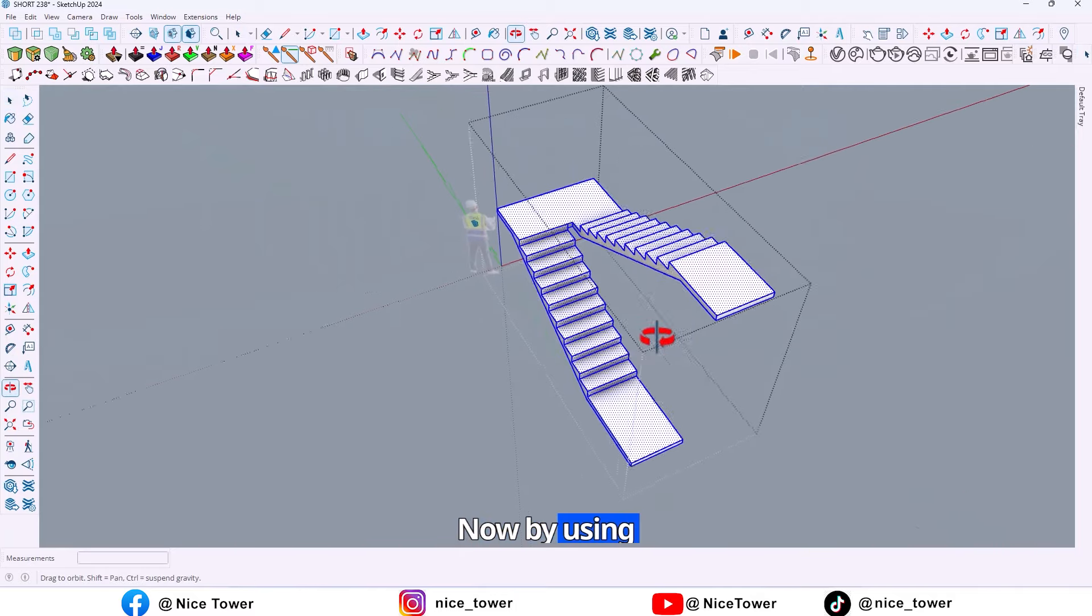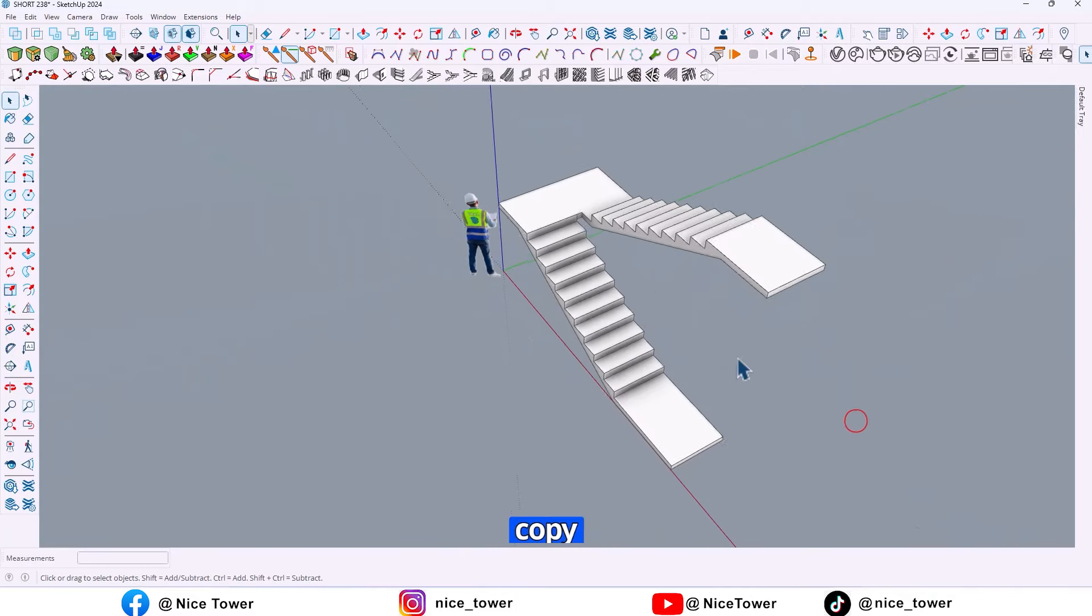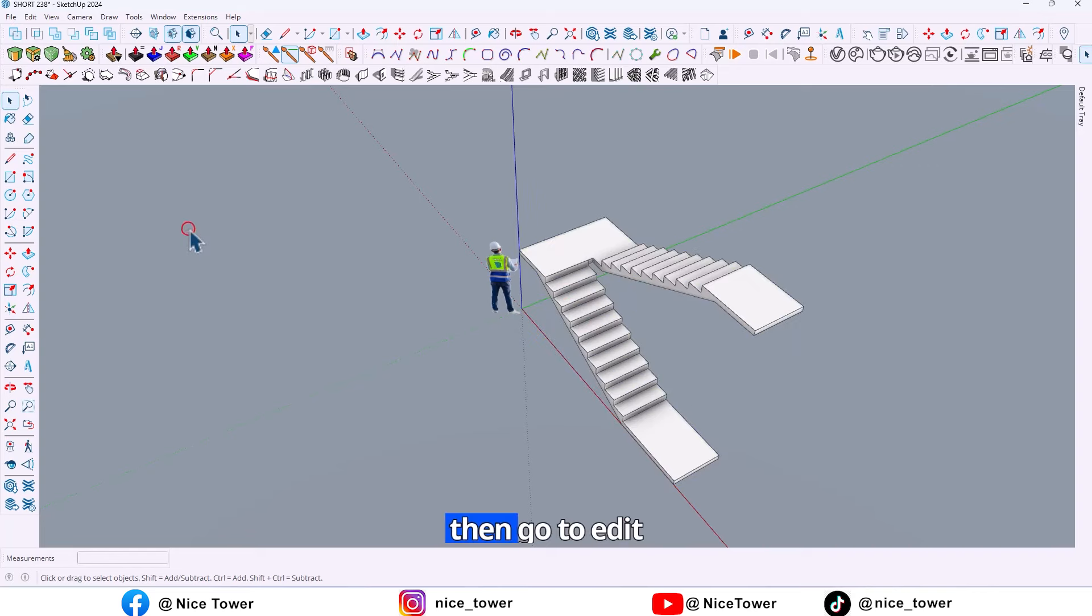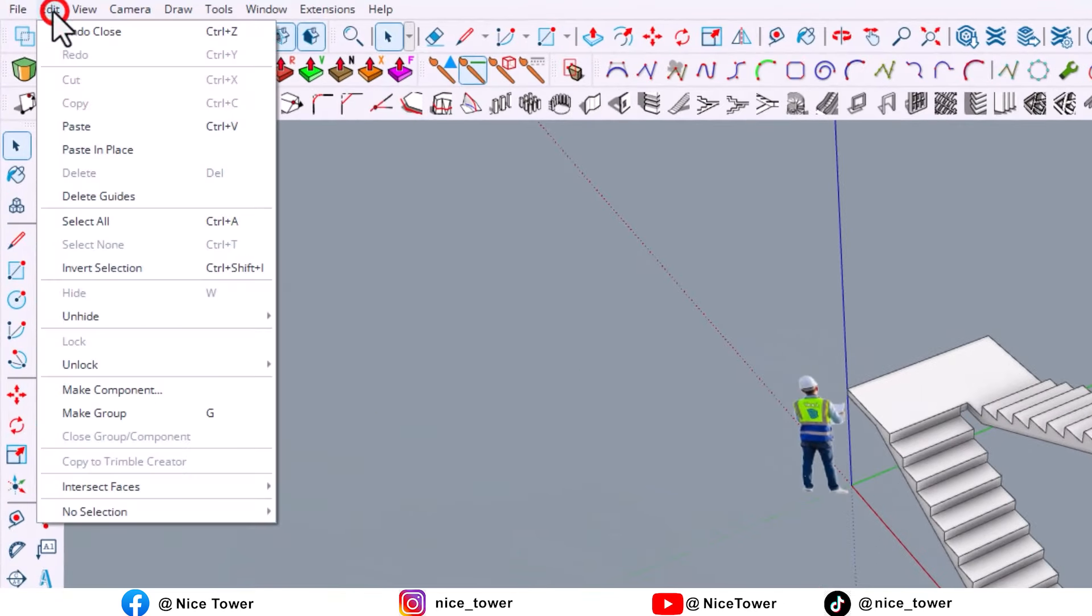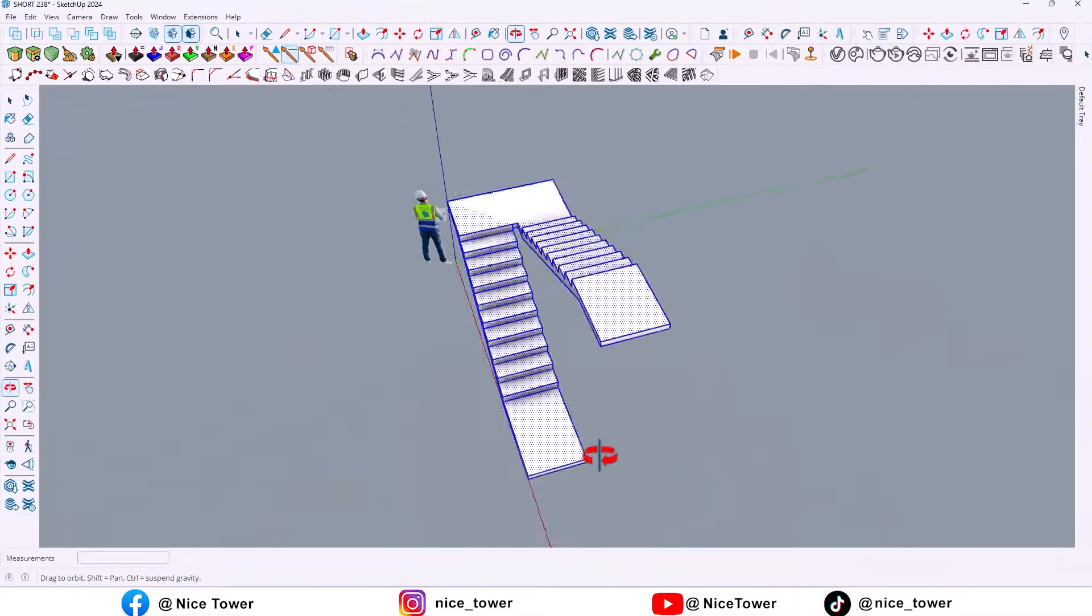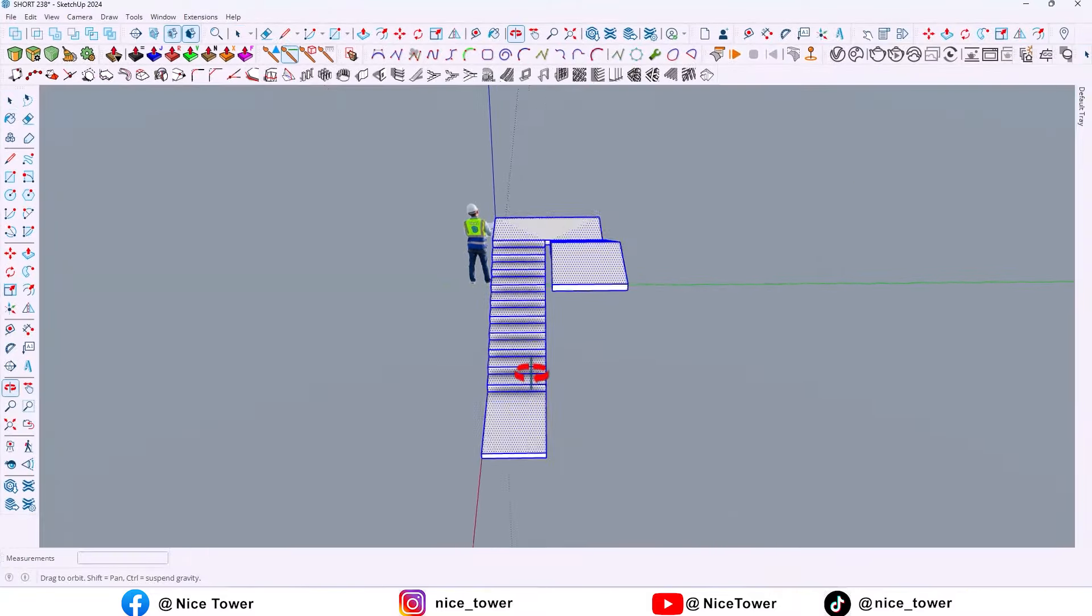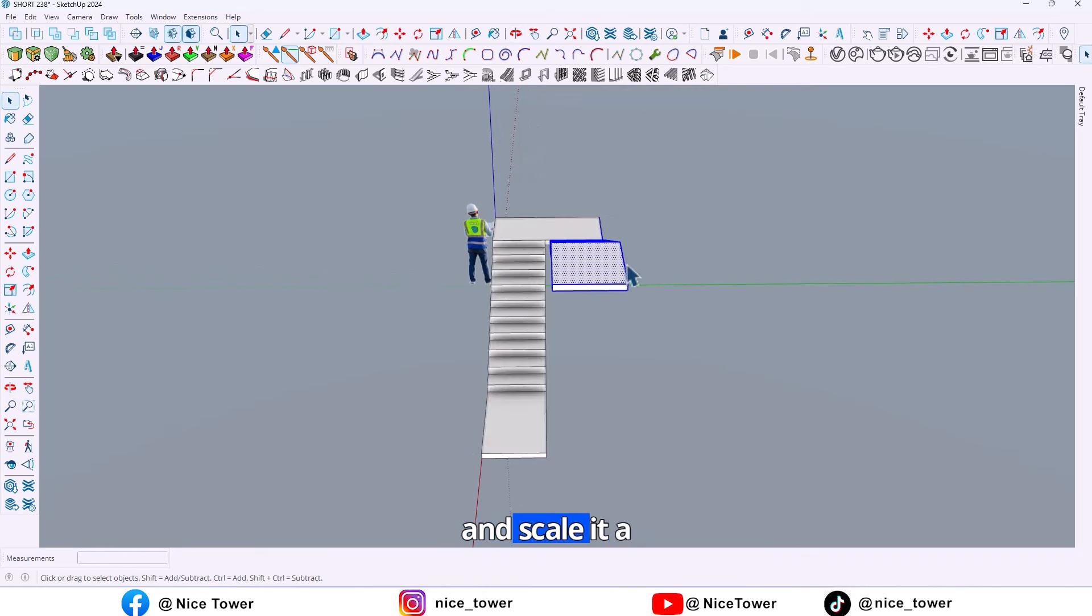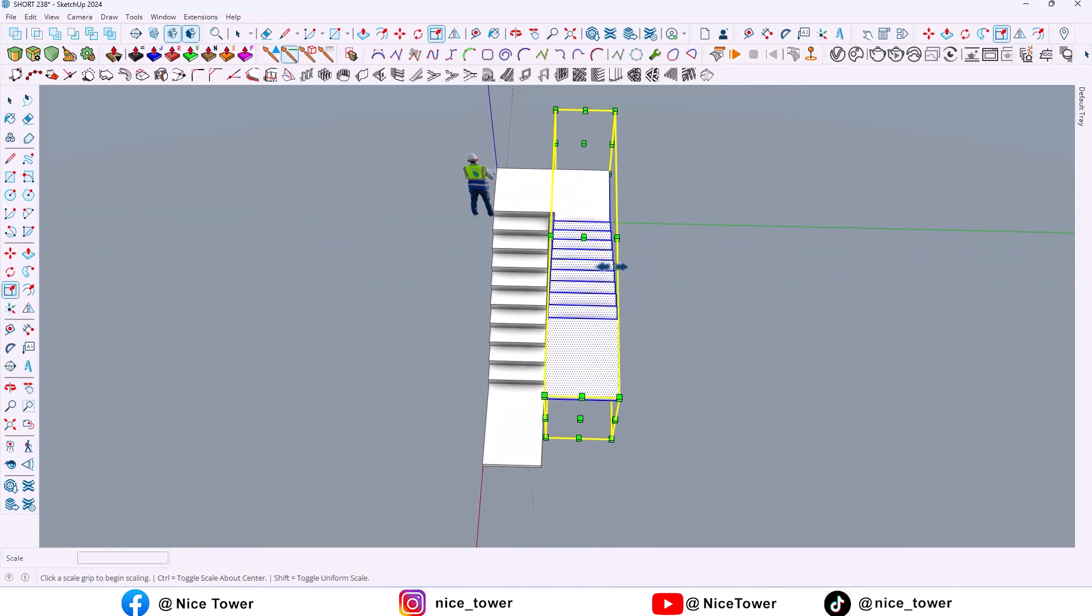Now by using Ctrl+C, take a copy. Then go to Edit and click on Paste in Place. Then select here and scale it a little bit.